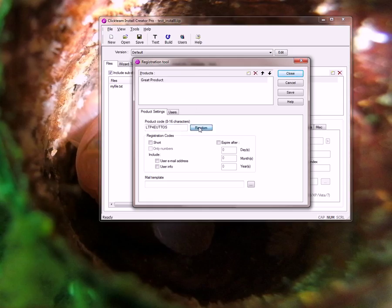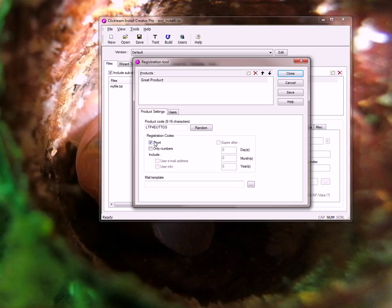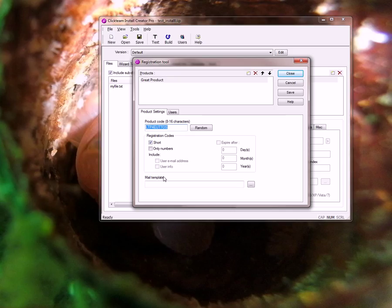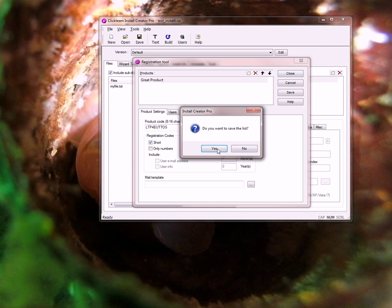I'm just going to do a random one and I want to make this short. You can see we have all different kinds of options here. Some of these things gray out when you do short but if you want to do the long ones you can. I'm going to copy this. This product code is very important. Do I want to save this? Yes I do.